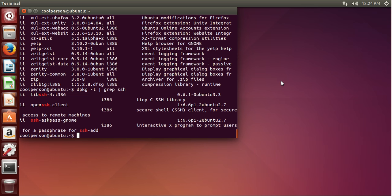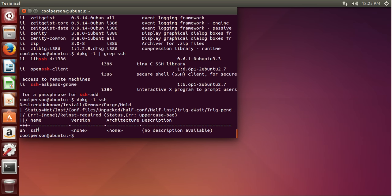If you wanted to look just for the specific package SSH and not all of these related packages, you can do dpkg -l and then just type in SSH, and this will tell you the status of just the SSH package. As you can see, it's not installed, because 'un' means not installed.